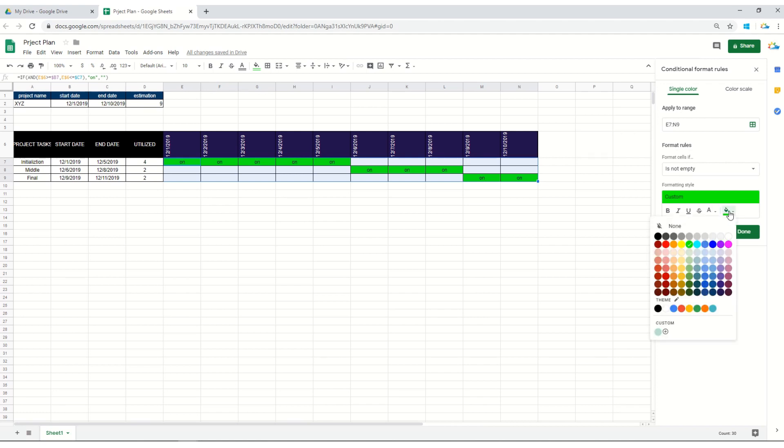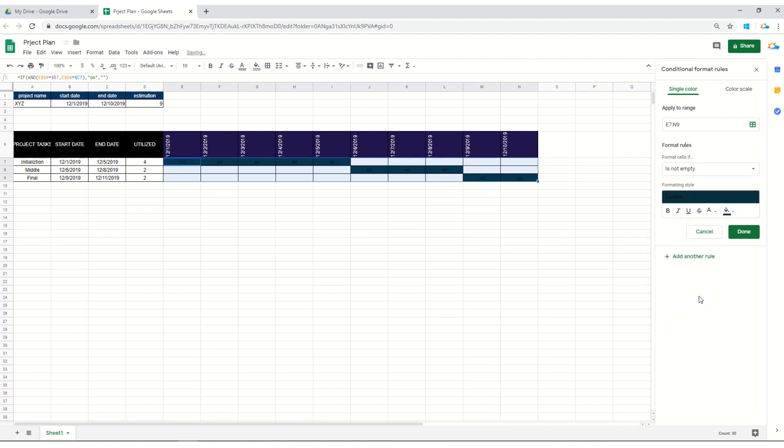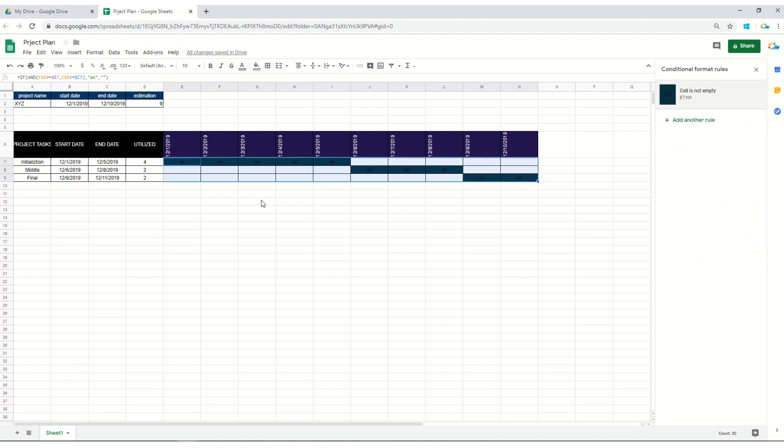You can always change the color whichever you like. Here it is, we will keep it done and here you can see.